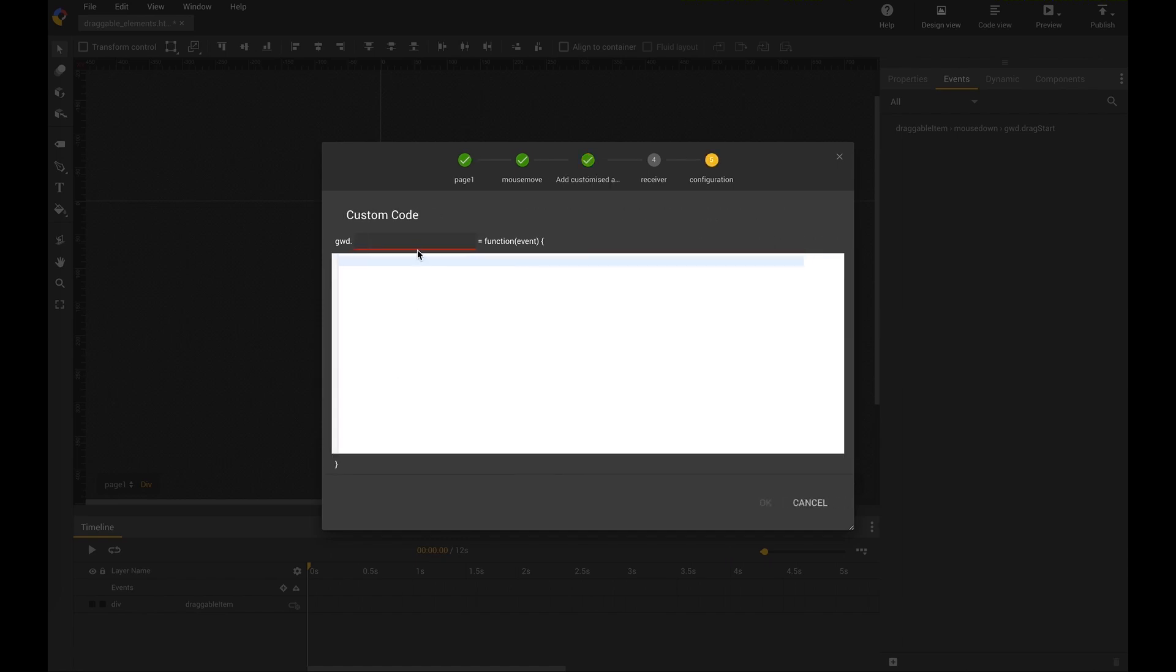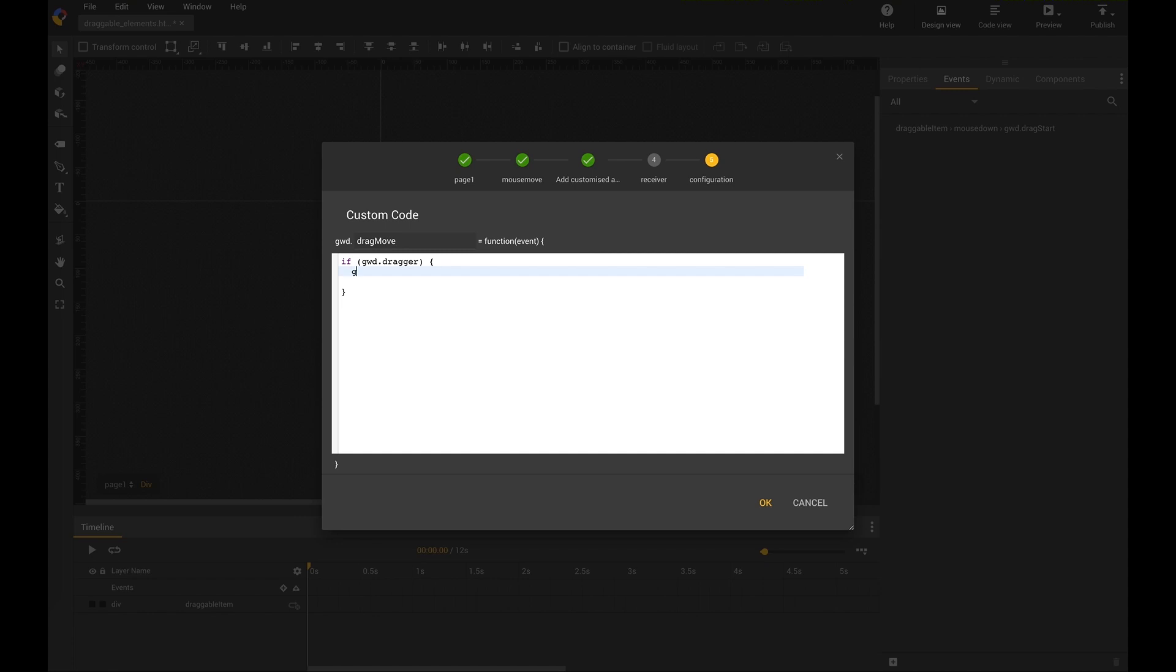So for drag move, this is just another three lines of code. First of all, I need to ask if GWT dragger is set, which we have done in the first function. And then I go for GWT actions events set inline style. Actually what I'm doing here is I'm just adding the top and left position to my square with the delta